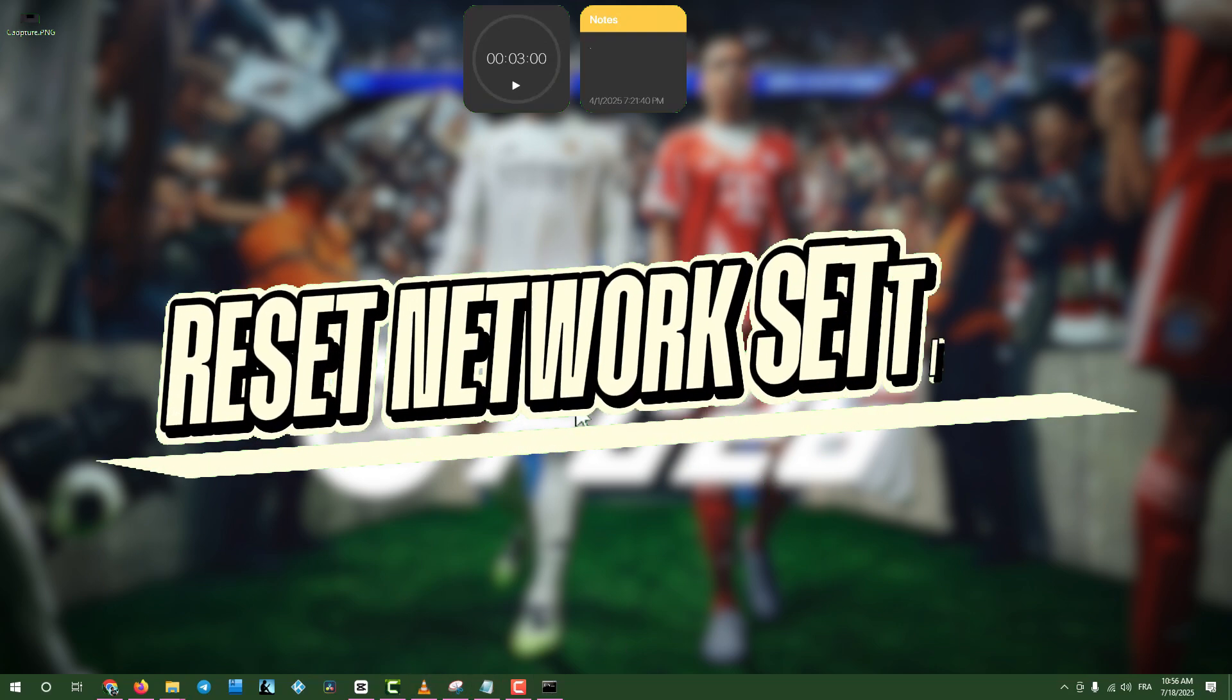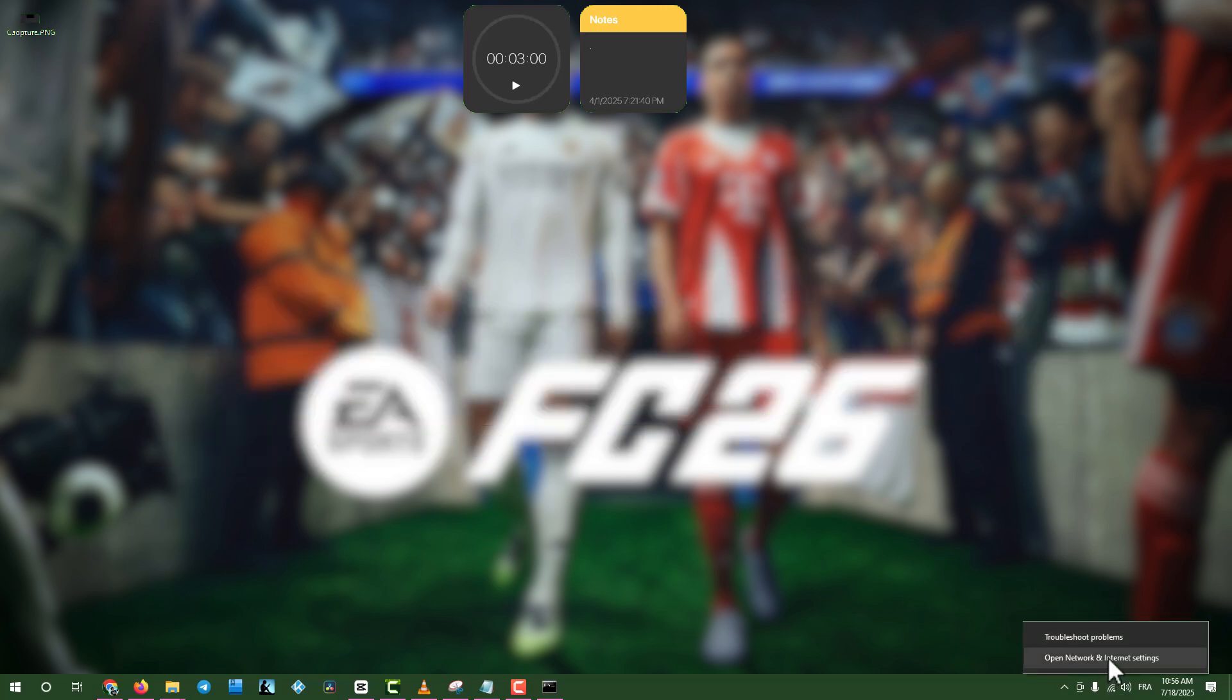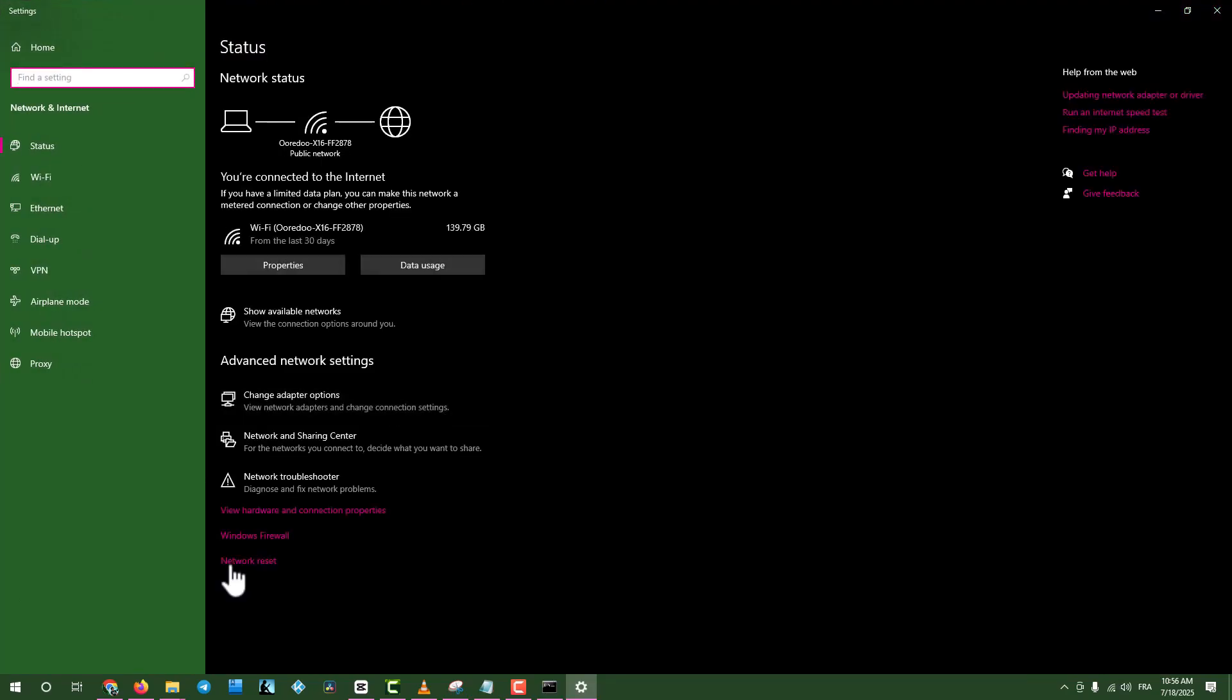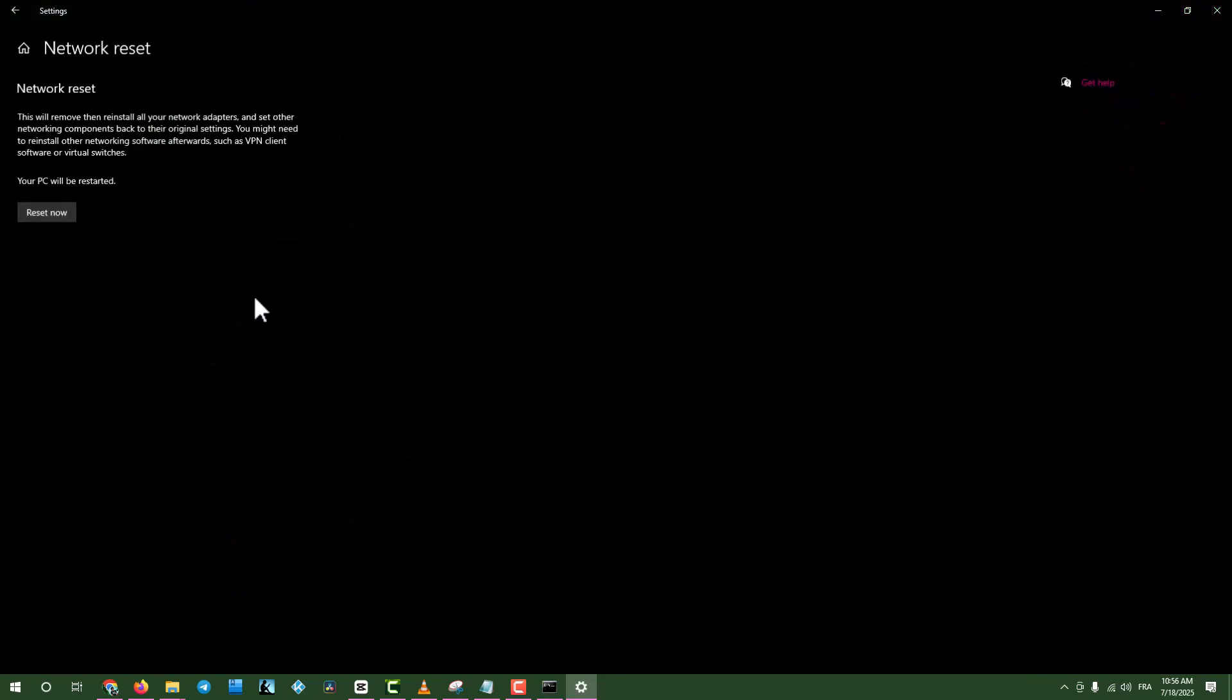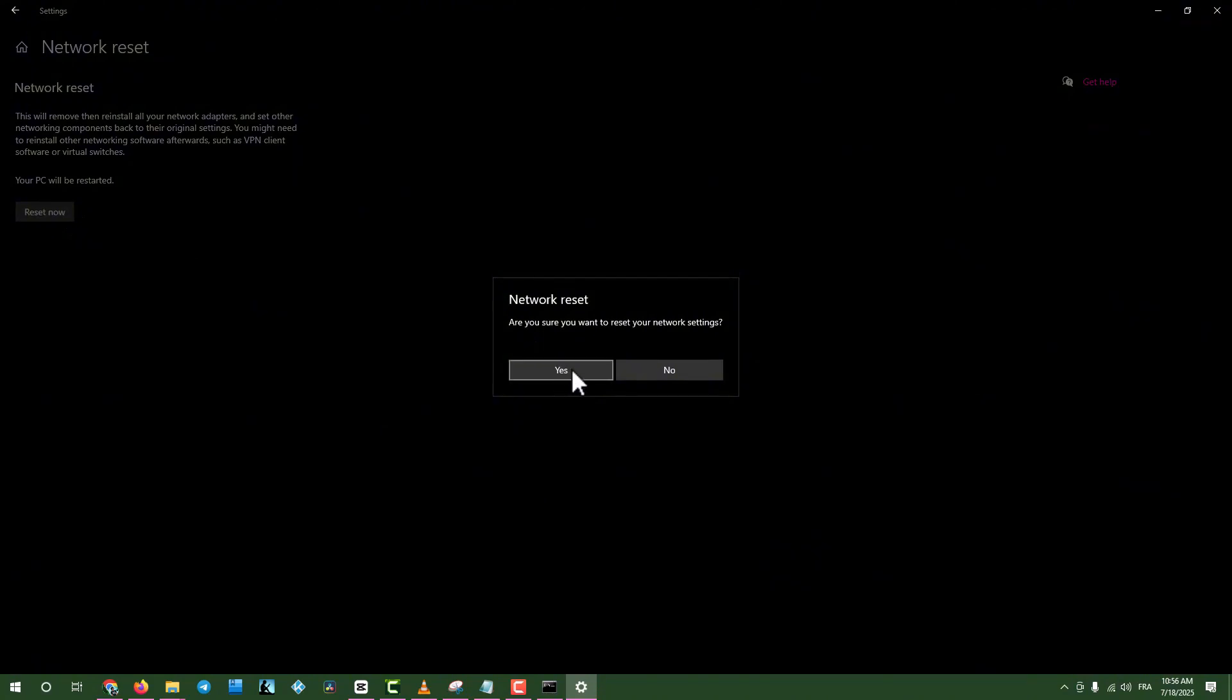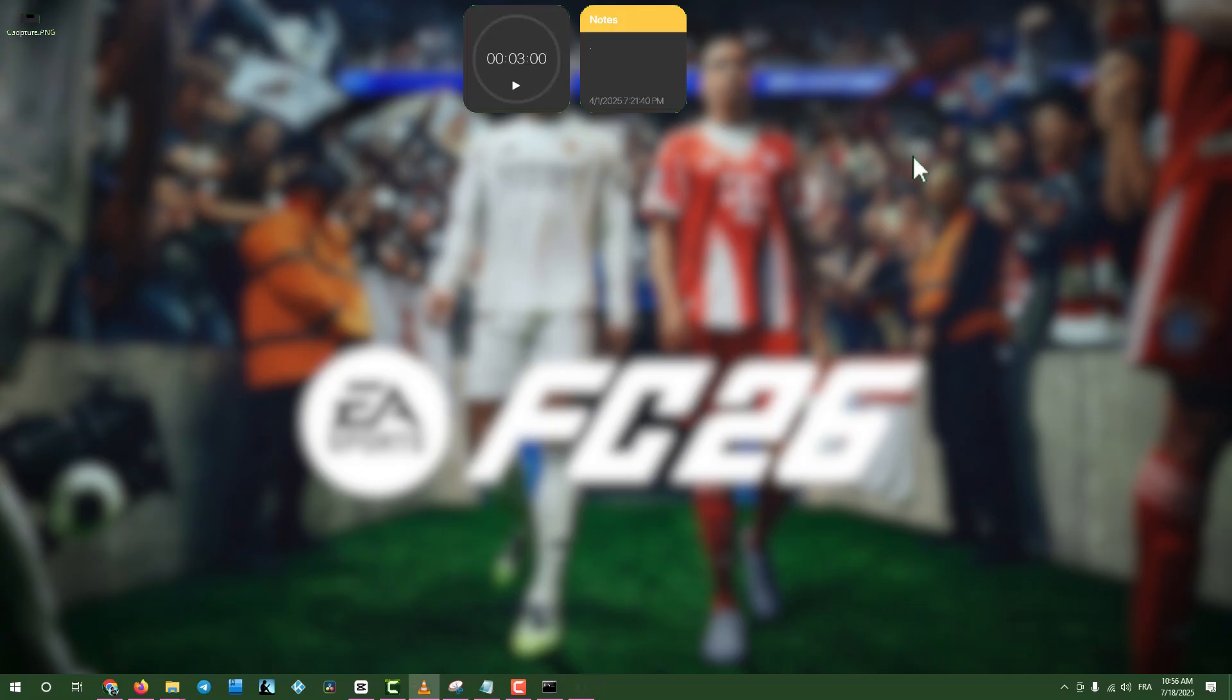Step 4. Reset Network Settings. If the issue persists, right-click your Ethernet or Wi-Fi connection and select Network and Internet Settings. Go to Advanced Network Settings, click Network Reset, then select Reset Now, and confirm with Yes. Close the window, restart your computer, and check the game's connection.